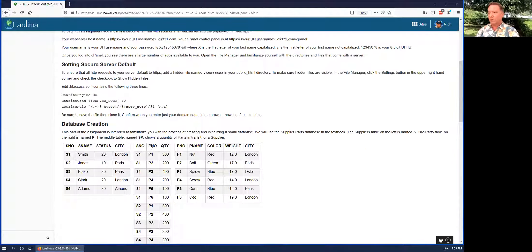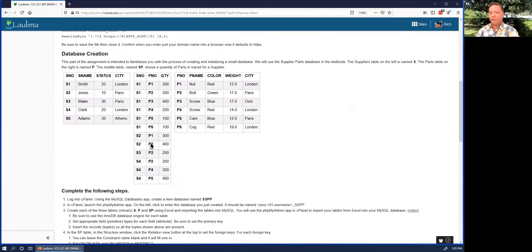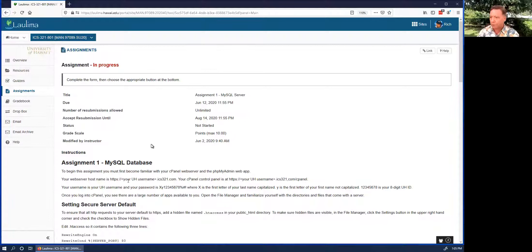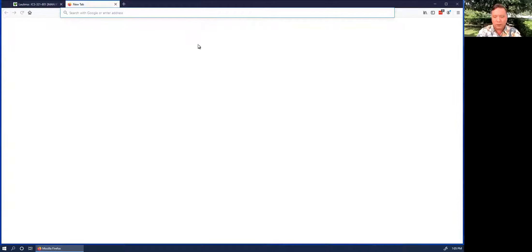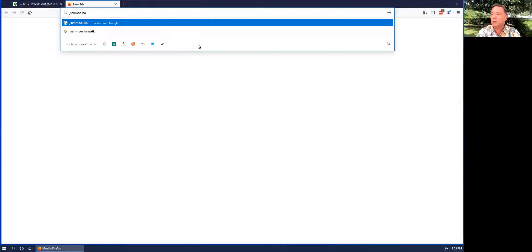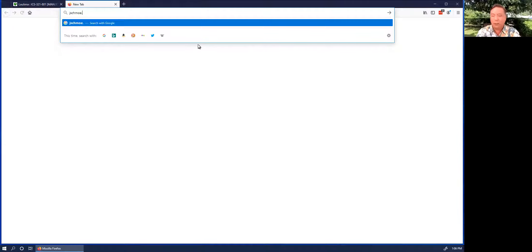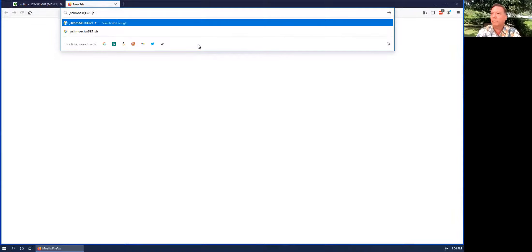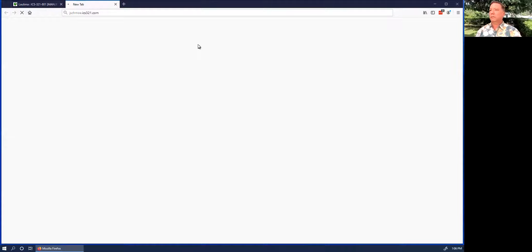For this assignment you just have to follow all the directions correctly. Let's say my name is Joe Schmo and my UH user ID is jschmoe.hawaii.ics321.com — that's my website.